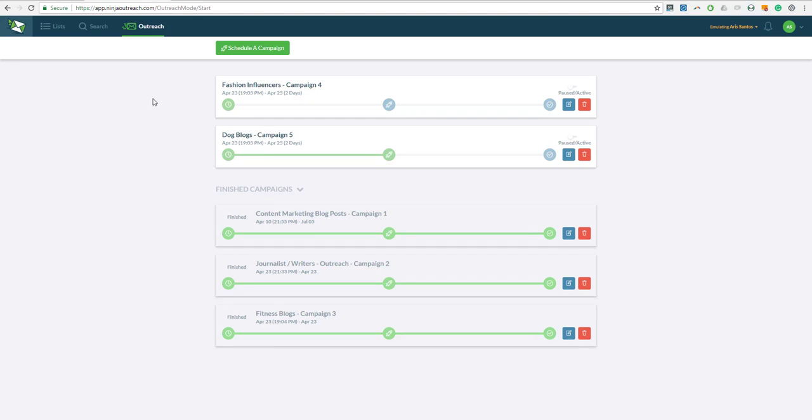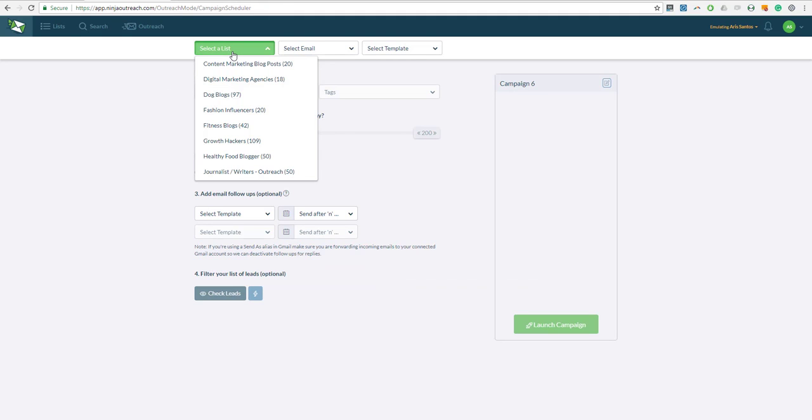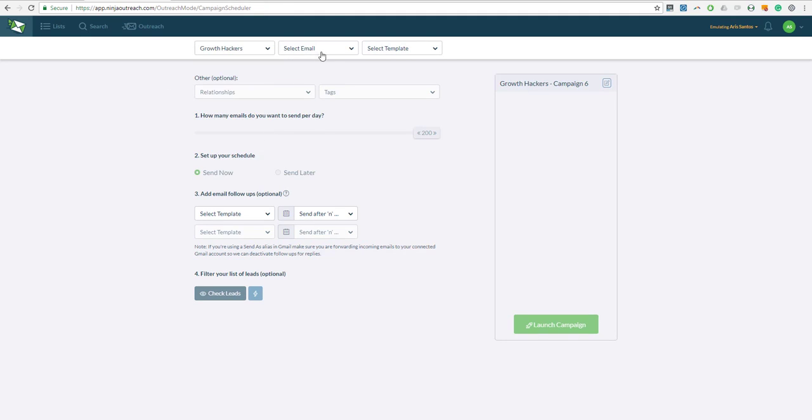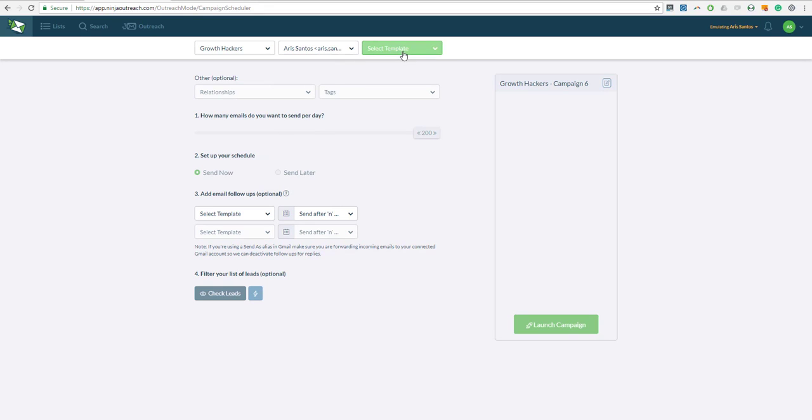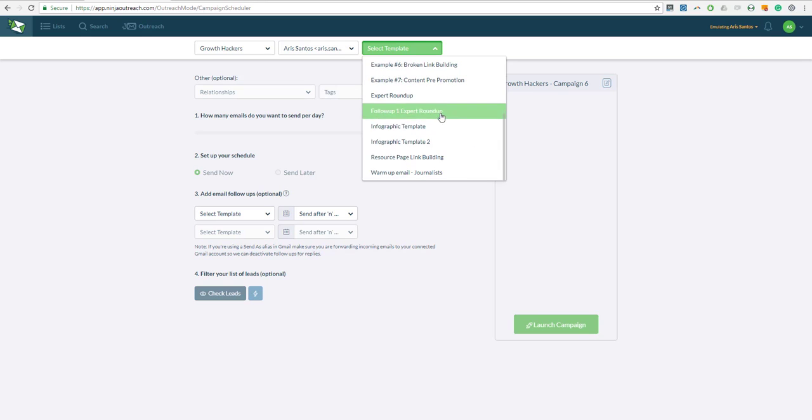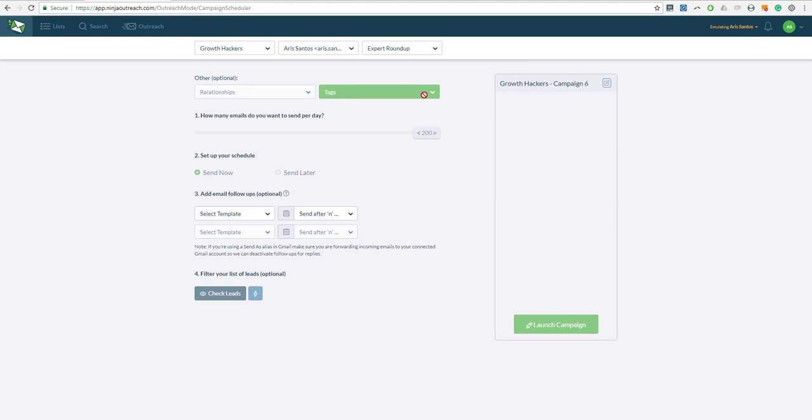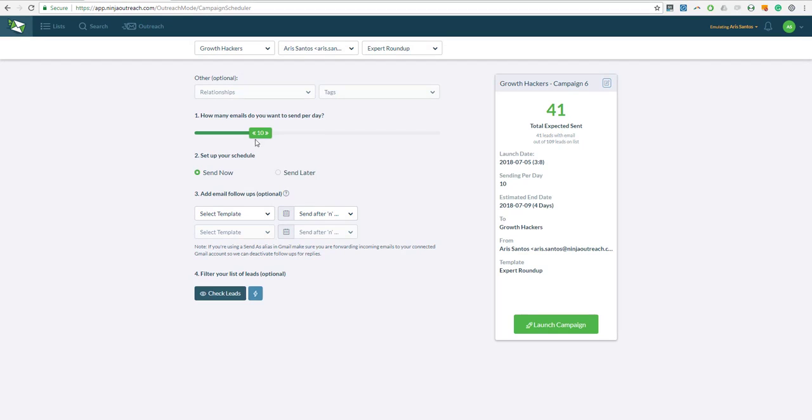Now here is where you can schedule a campaign. Simply click on schedule a campaign at the top and this is the auto sending. Simply select the list that you've created, in which case we have here the growth hacker list, and then select the emails where you want the outreach to go out to, and then the template that you have just created for your expert roundup campaign. For example, this one.